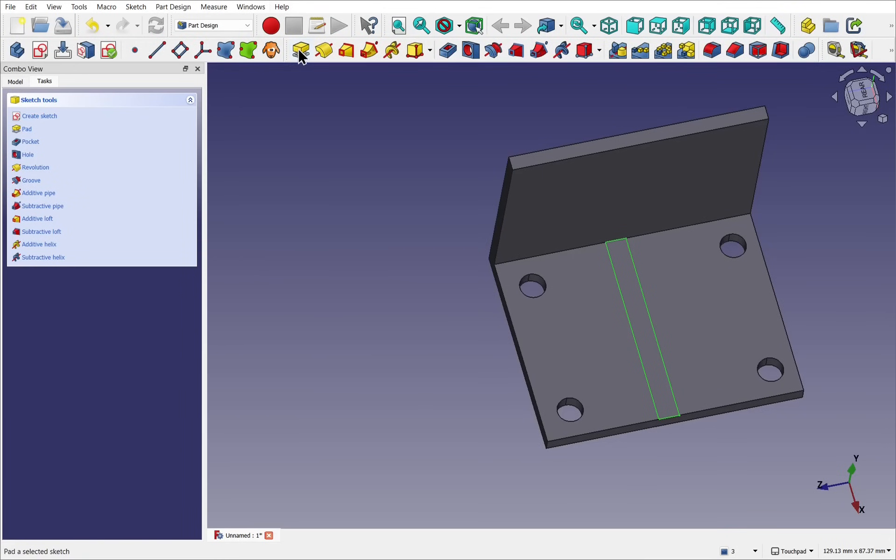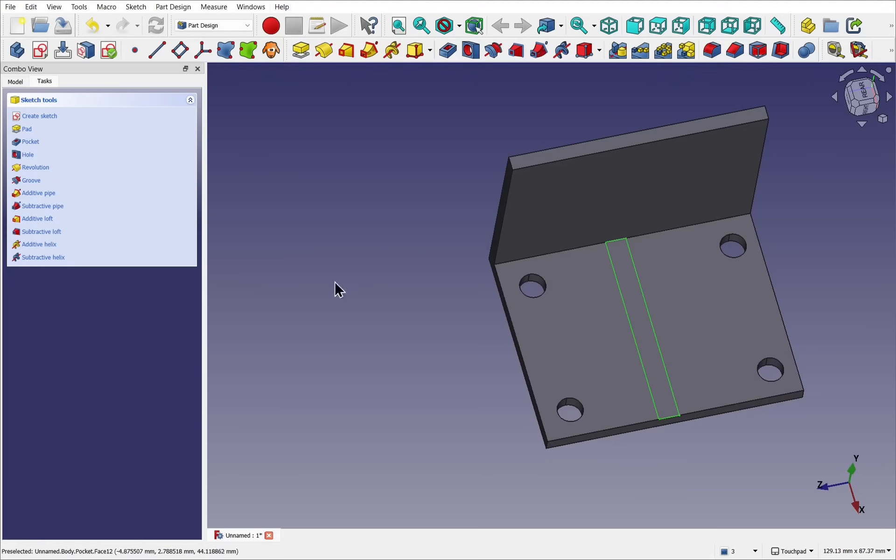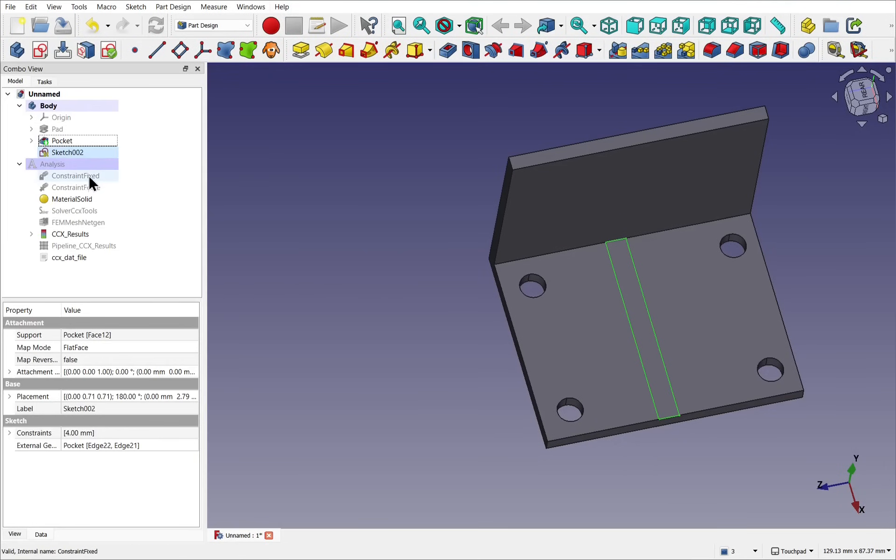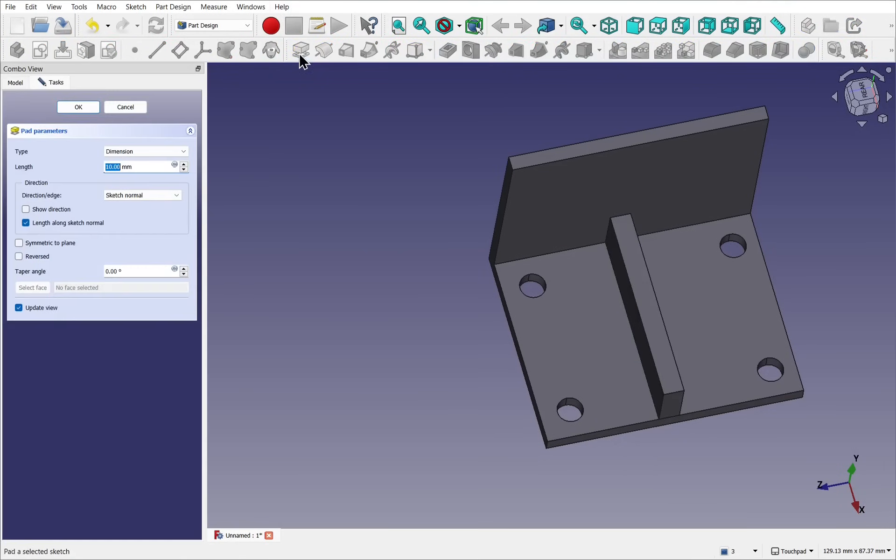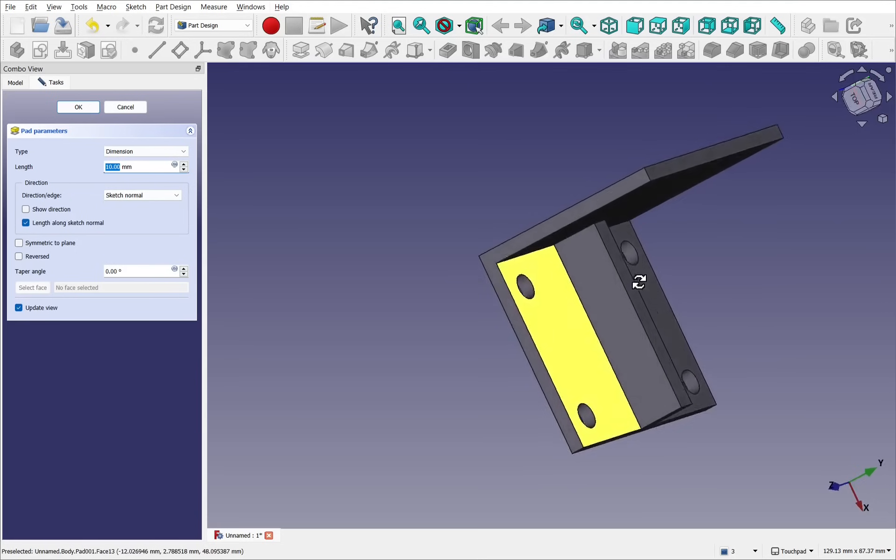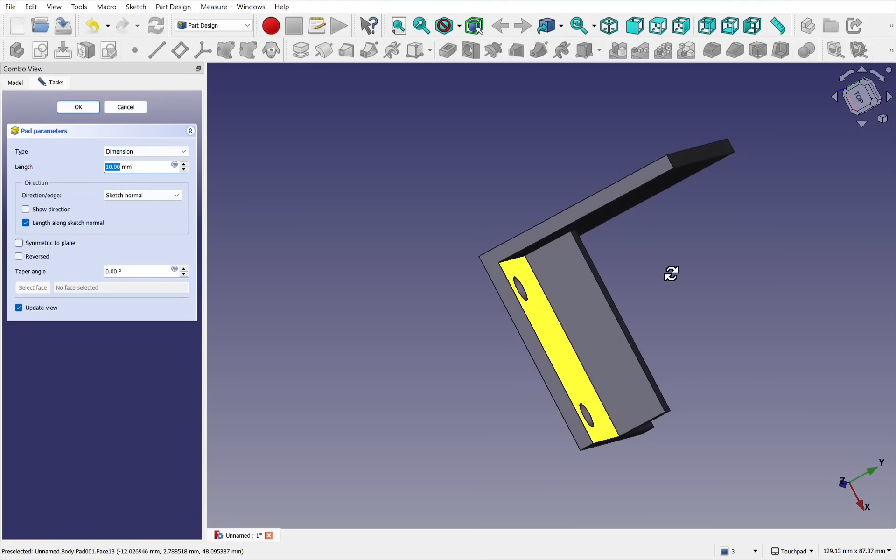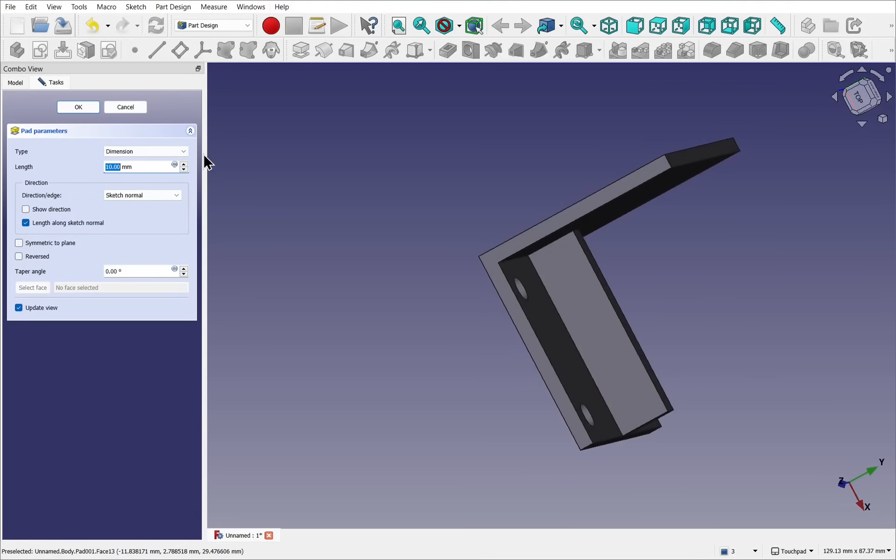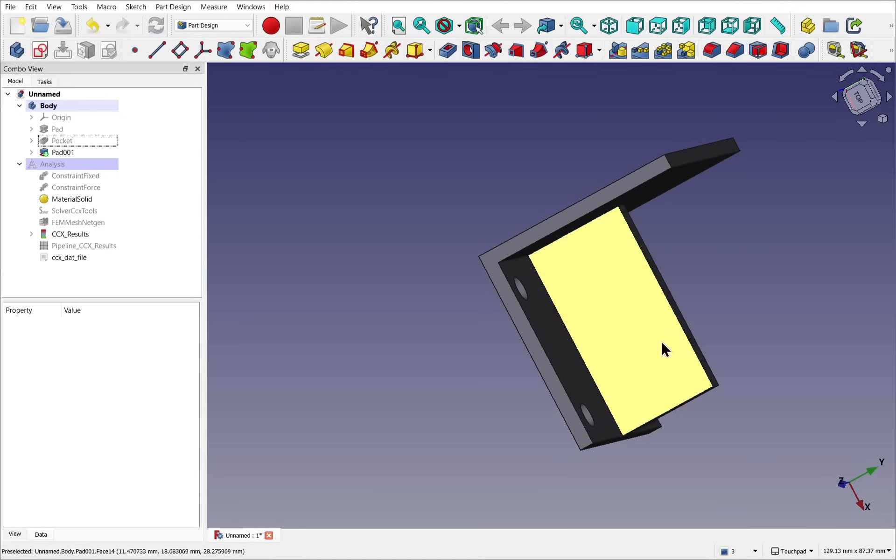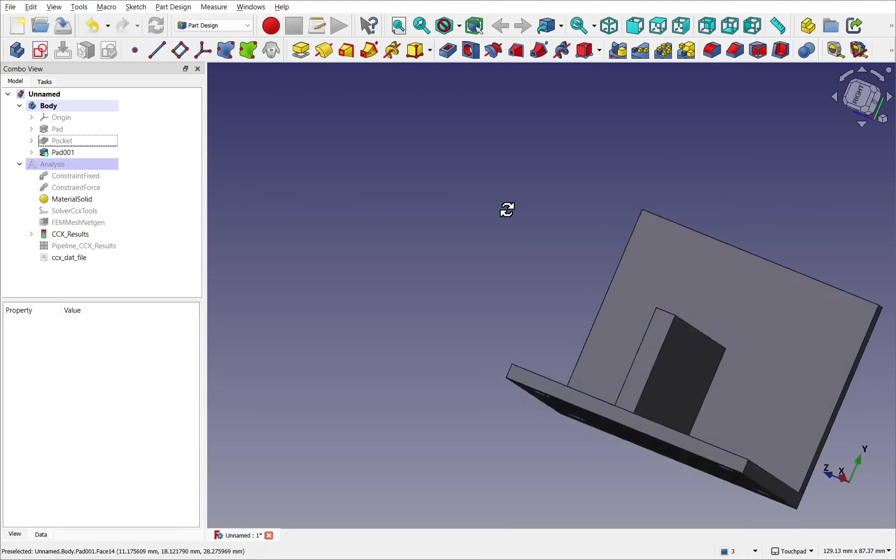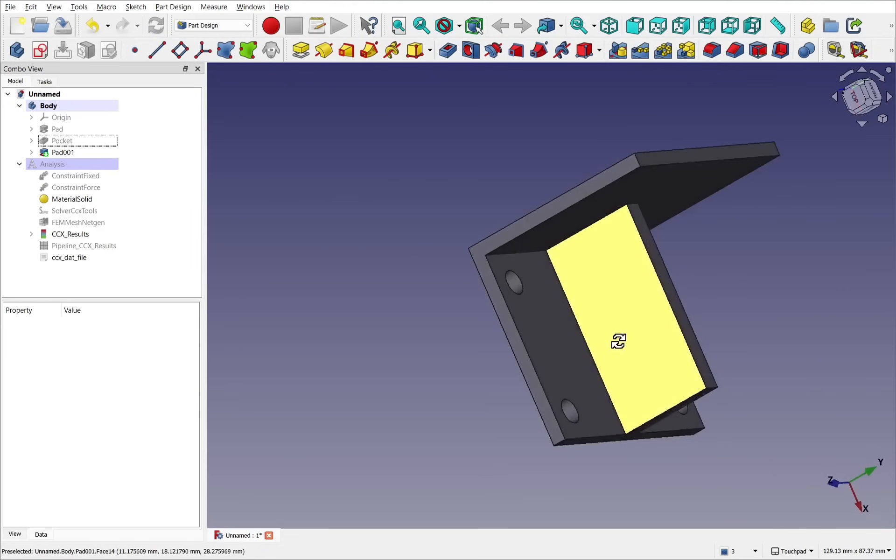I can then use the pad on that sketch while it's been selected. So the sketch is selected in the tree view and use the pad. Let's pad this say 20 and hit OK. So I've applied a reinforcement to this.